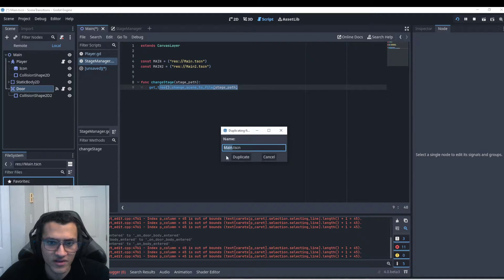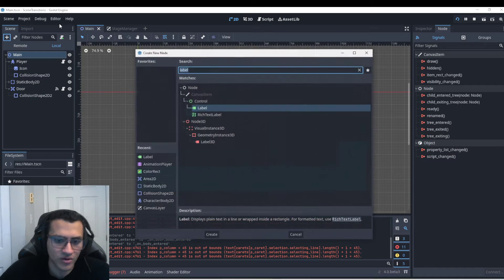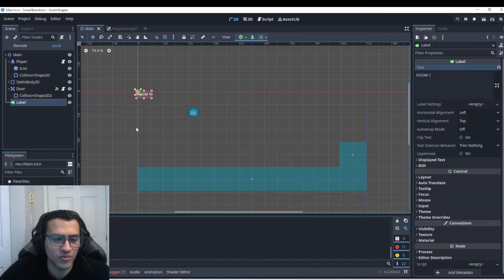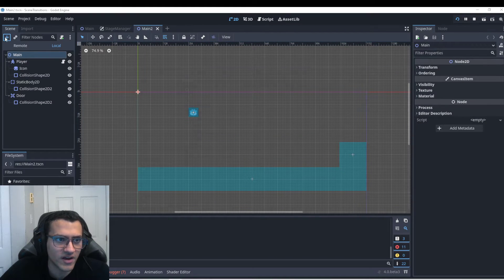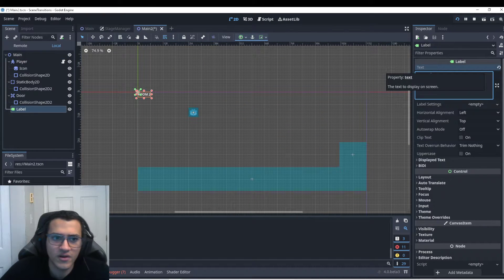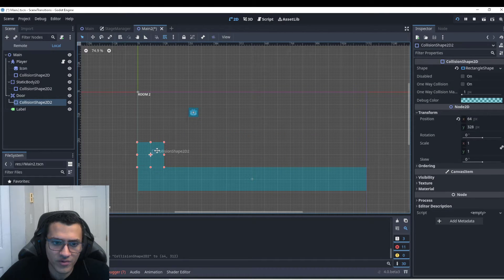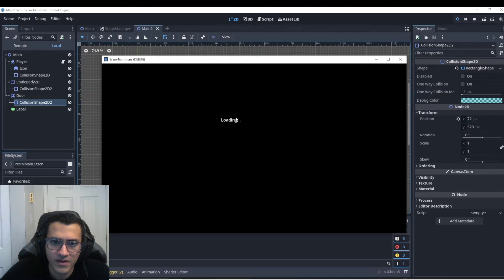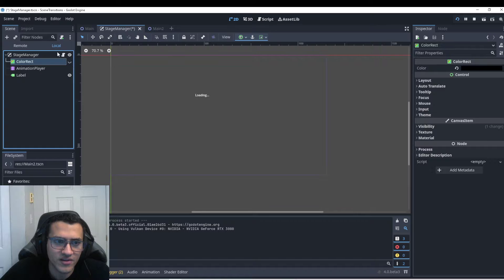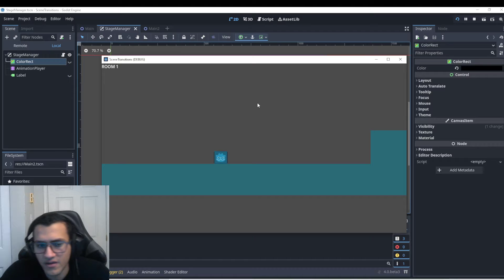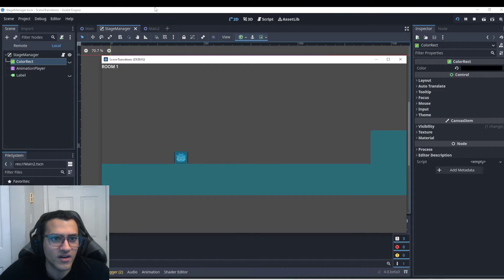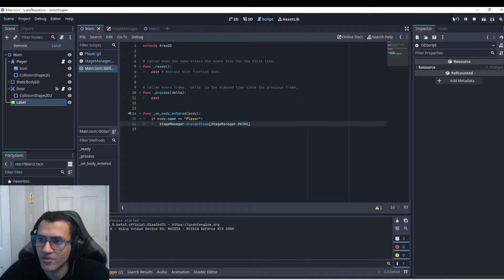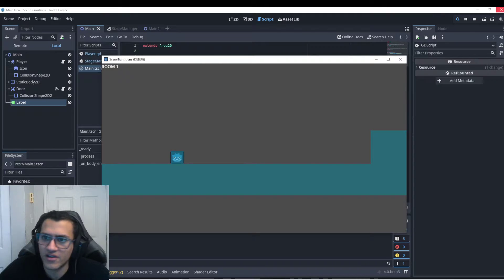We'll duplicate main again as main2 and add labels — 'Room One' in main and 'Room Two' in main2. In main2 let's change the door to the other side and position the player spawn point there. Let's play and test — I went to main again by mistake, I need to go to main2. Let me fix that, save, and reload.